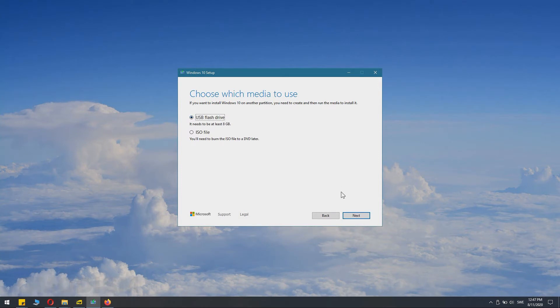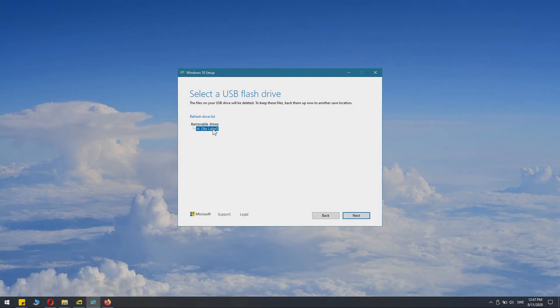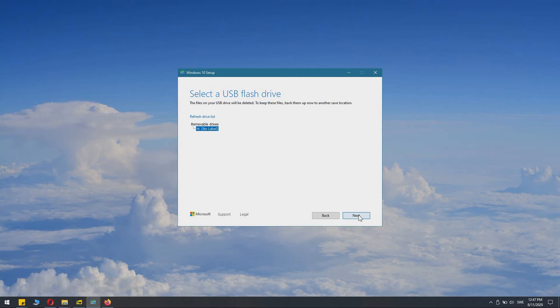And here we can select USB flash drive. And here I have my flash drive. Make sure it's the correct flash drive and that you have backed up the files on it if you want to save any file on that drive.